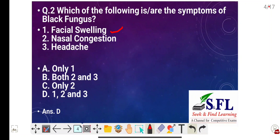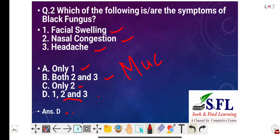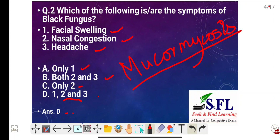Question number two: Which of the following are the symptoms of black fungus? The statements are facial swelling, nasal congestion, and headache. The options are only one, both two and three, only two, and one two and three. The correct answer is option D, that is one, two and three. The other name of black fungus is mucormycosis — so if it is given as mucormycosis, you should not be confused.